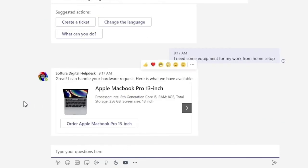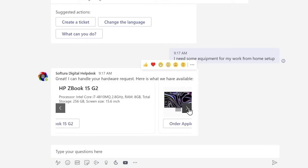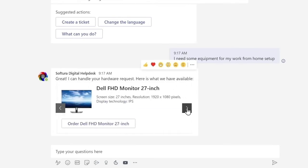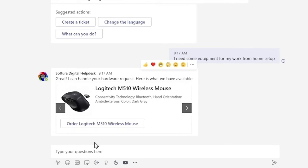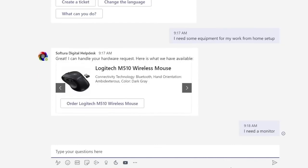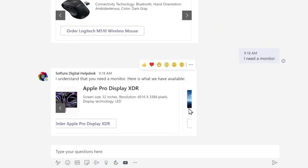Here I am asking for some new equipment for my work-from-home setup. As you can see, it gives me a display of all the different types of equipment available from my organization—from laptops to monitors, all the way to keyboards. I can also be more specific if I just need a monitor, and it shows me just the monitors.